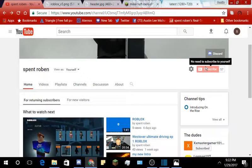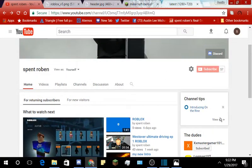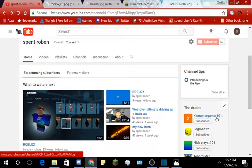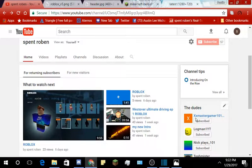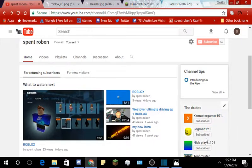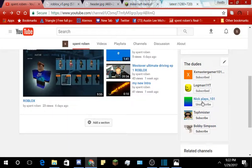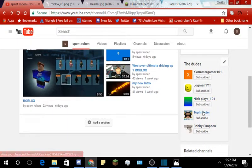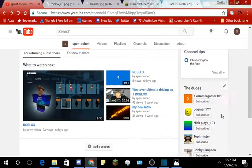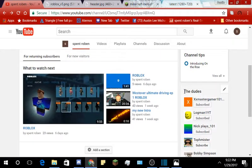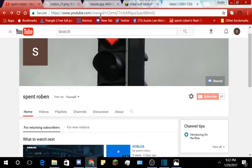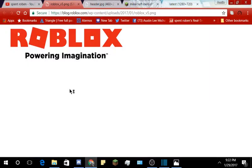Once you sub after you watch the trailer, subscribe to me, subscribe to xxmastergamer101 xx vlogs and more, logman1yt, nickplays underscore 101, tophermeister, and bobby simpson. They're all in the dudes. So we're going to explain about my channel.